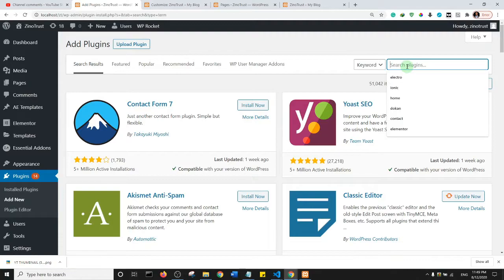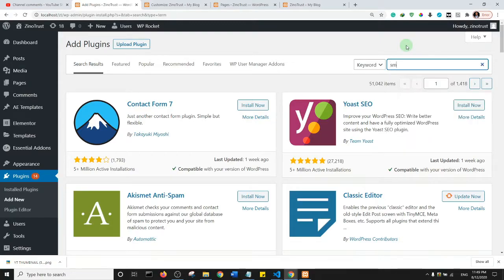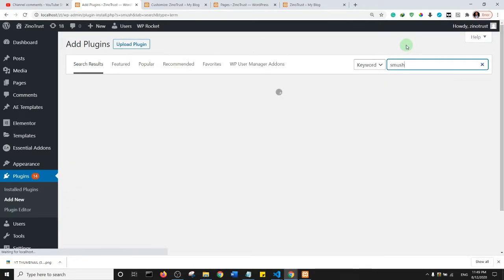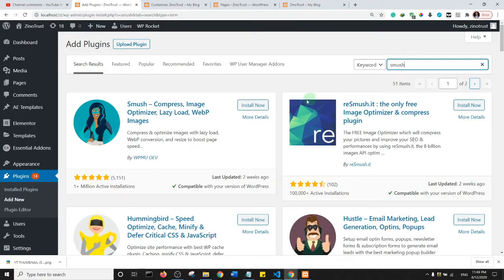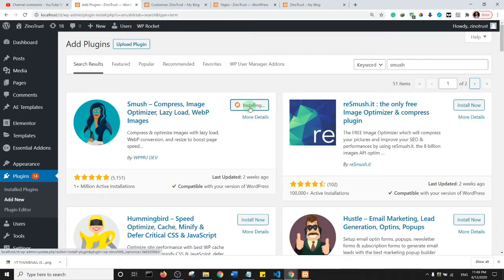Then I want you to search for Smush. So that's Smush. Go ahead and install it.